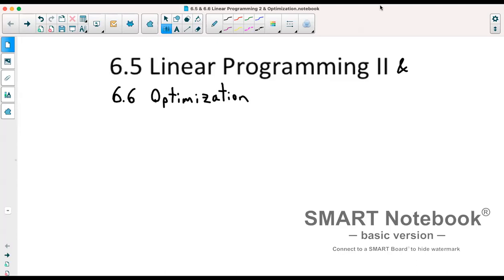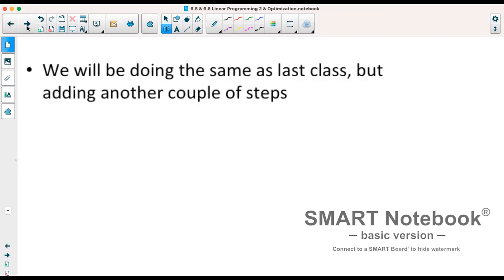Today we're looking at sections 6.5 and 6.6, which deal with linear programming and optimization. This is a continuation of section 6.4, in which we changed word problems into inequalities and graphed them. We optimize them a bit more, which means we create what's known as an objective function to get a maximum value from our graph — whether that's maximum profit, number of people attending something, or a minimum value.